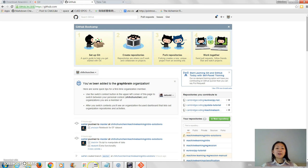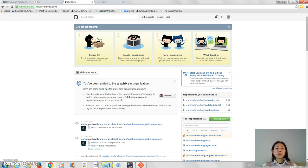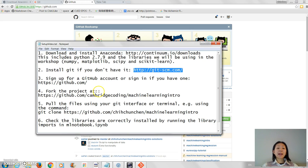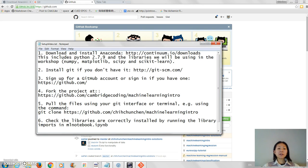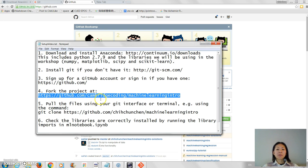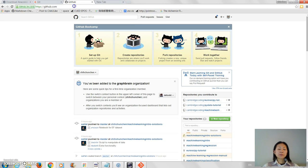Now what we're going to do is get the actual code from the Cambridge Coding GitHub repository, which is public. So if you go to this URL, Cambridge Coding and then slash machine learning intro. Do that now.